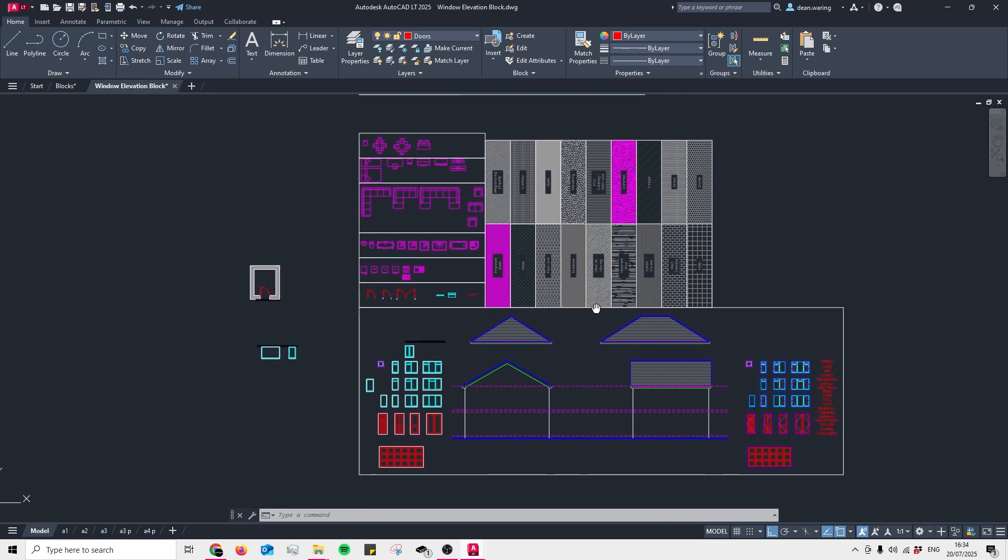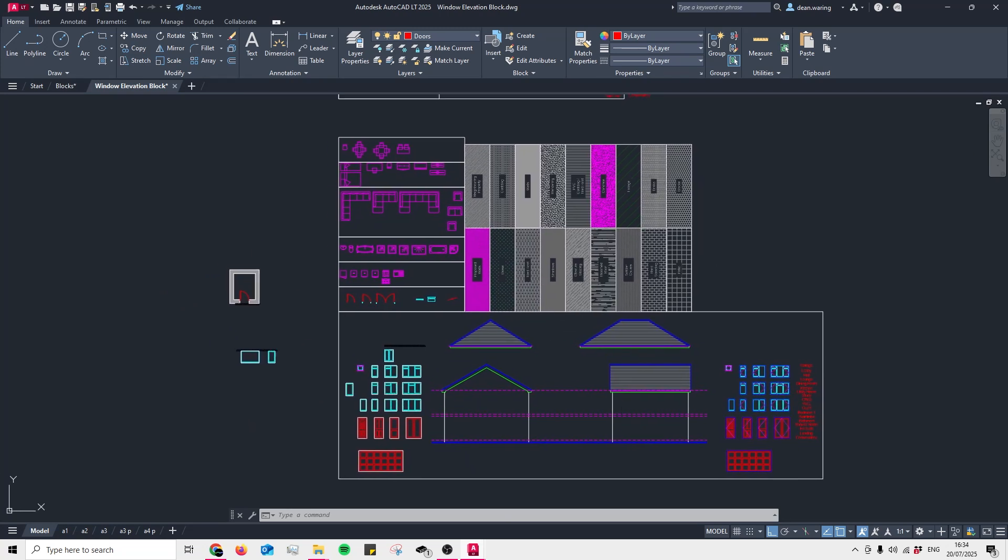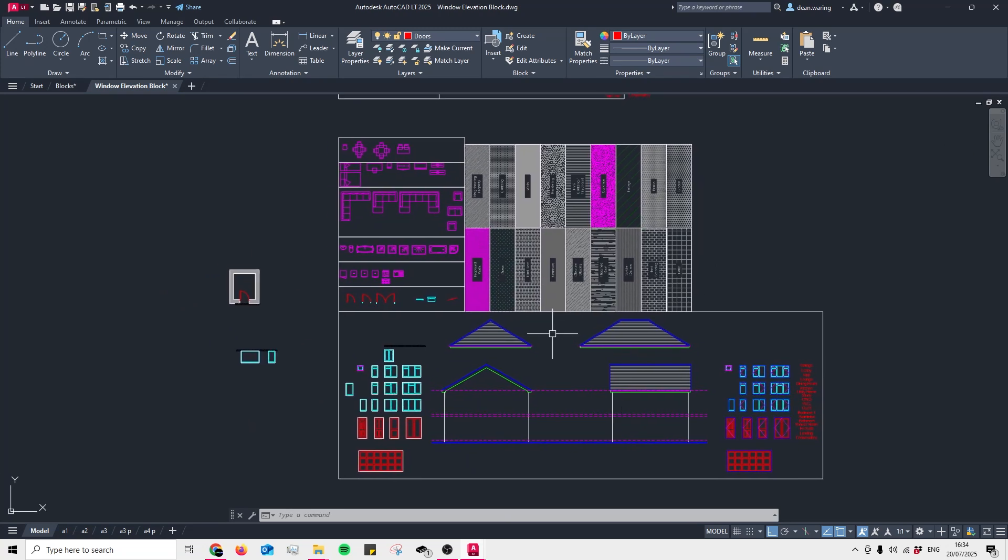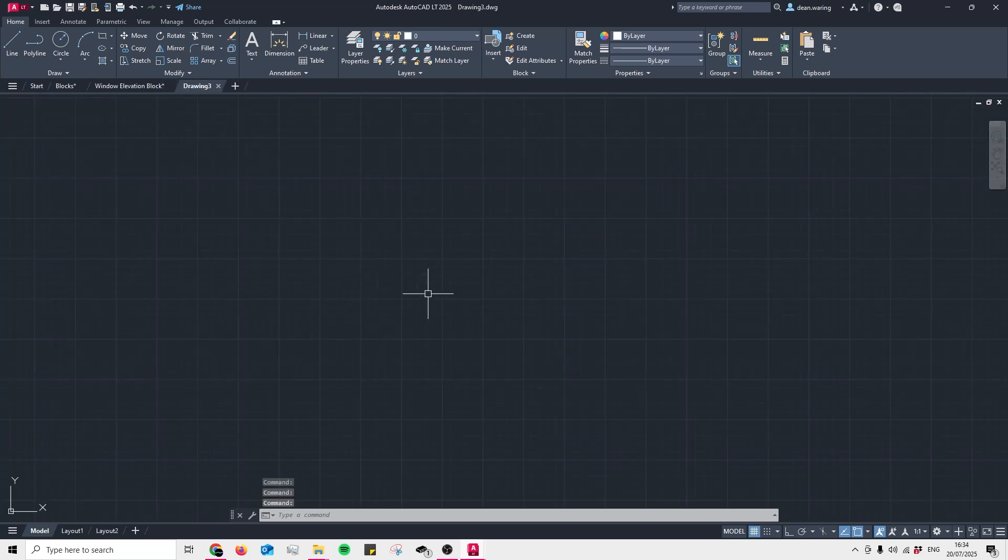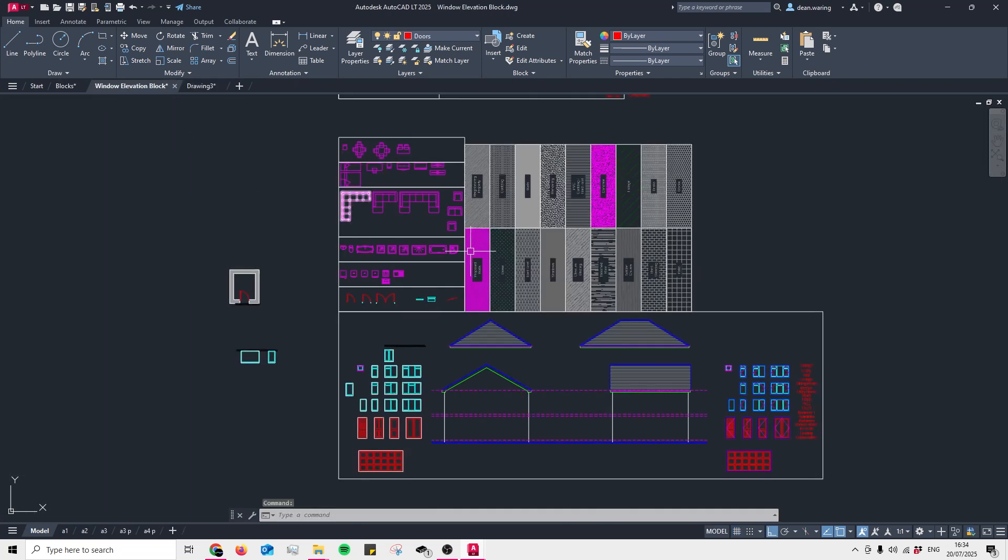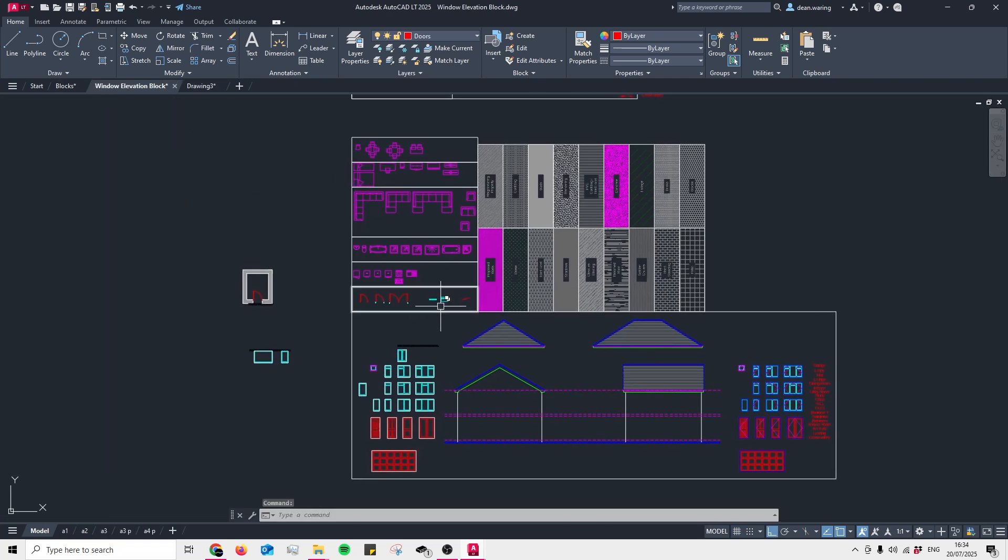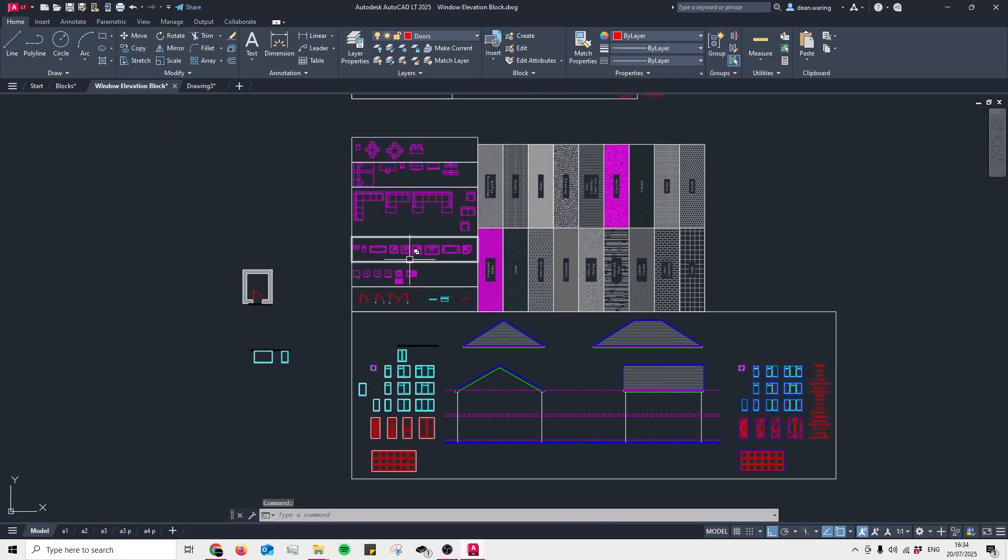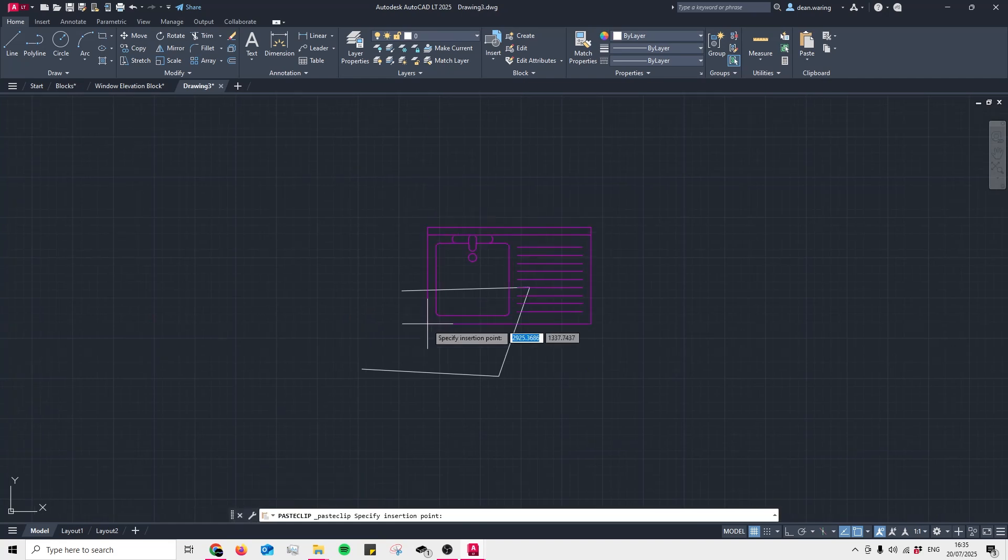Once you've downloaded the file, you'll be greeted with a similar screen to what I have here. What I would do is have this block file open and then create a new drawing where I would start my architectural drawings, and then when I need the blocks I would switch over to this file and copy and paste what I need in.